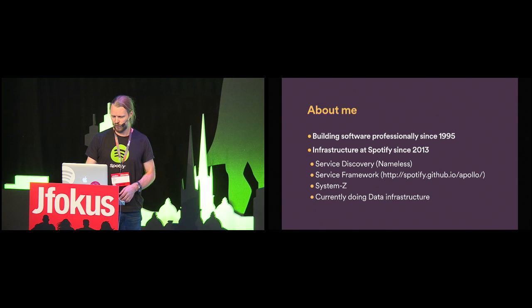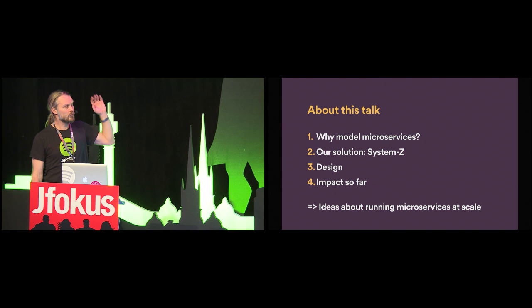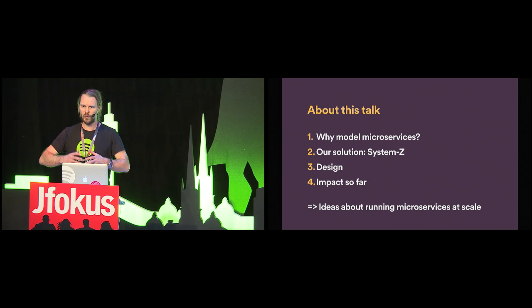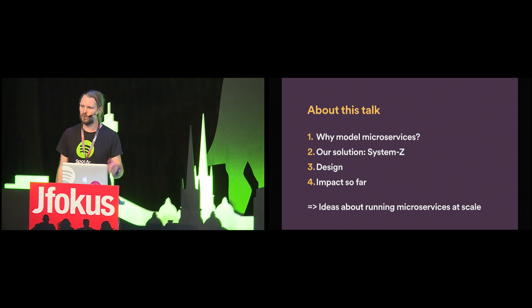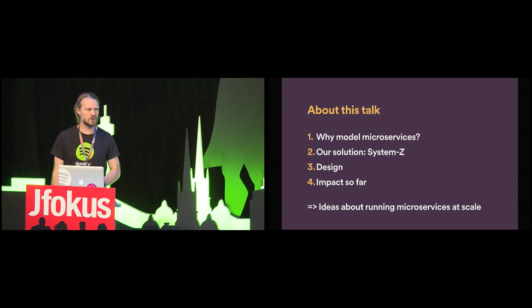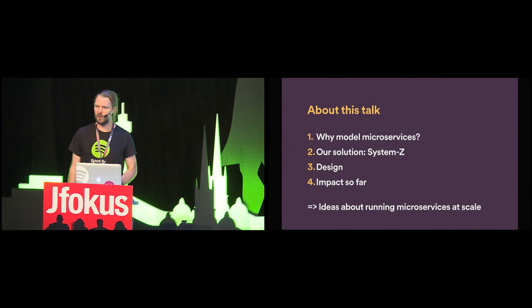So, the talk is divided up into four parts. First, a section with some kind of background, about what do I mean by modeling microservices? Why do you want to do that? And what are the problems we're trying to solve? And then, a description of what our solution looks like. Then, how did we design it? And a very brief sort of conclusions, and what's been the impact so far.